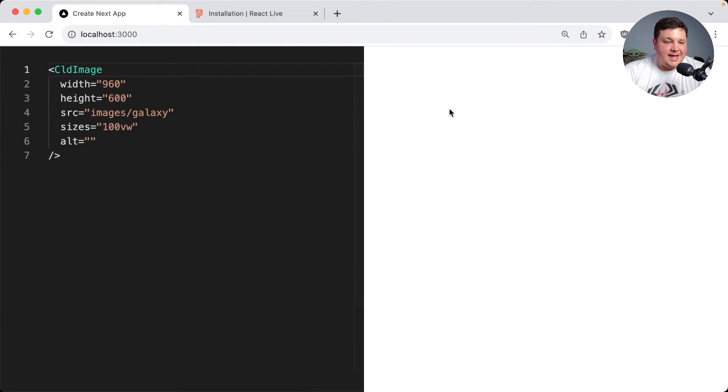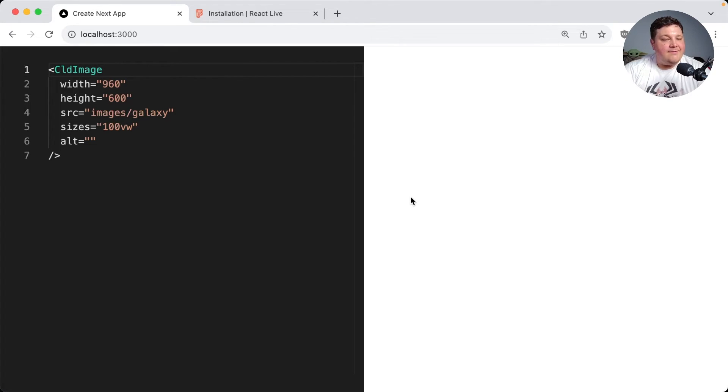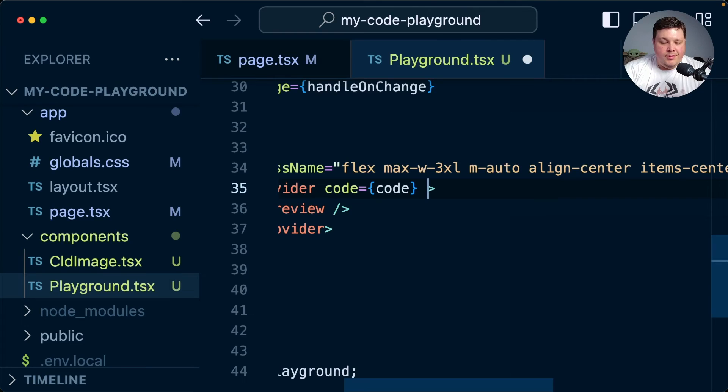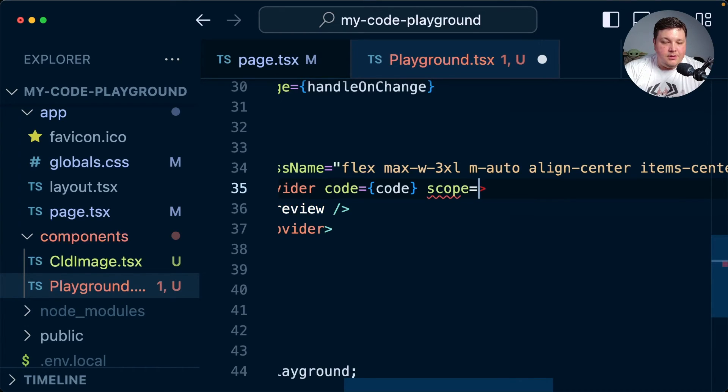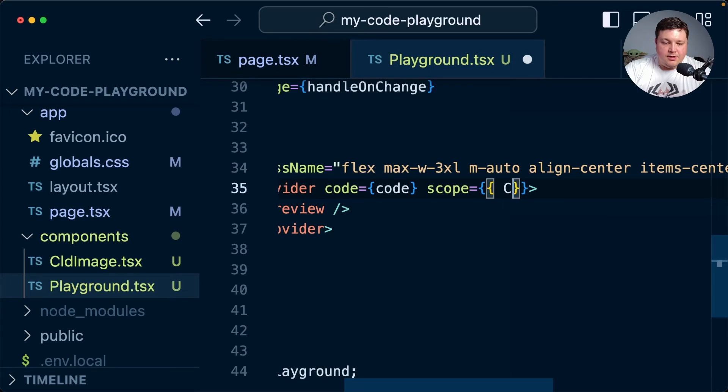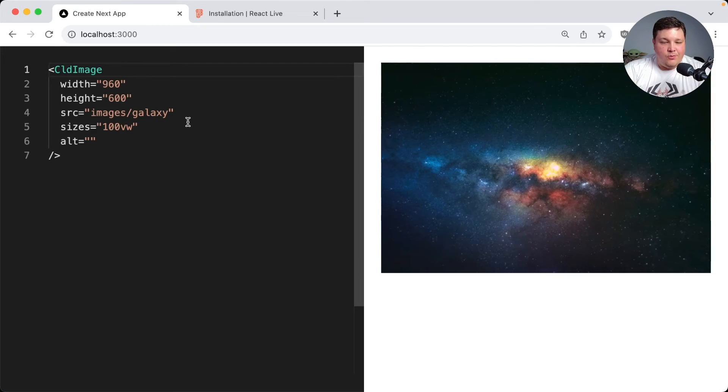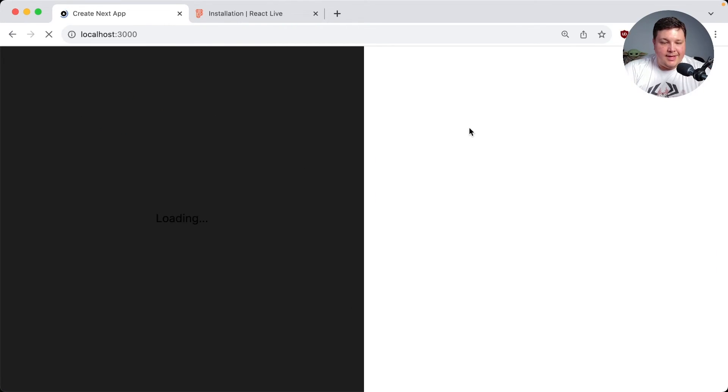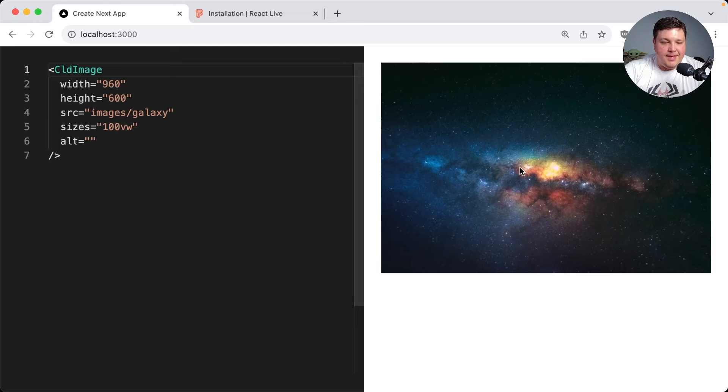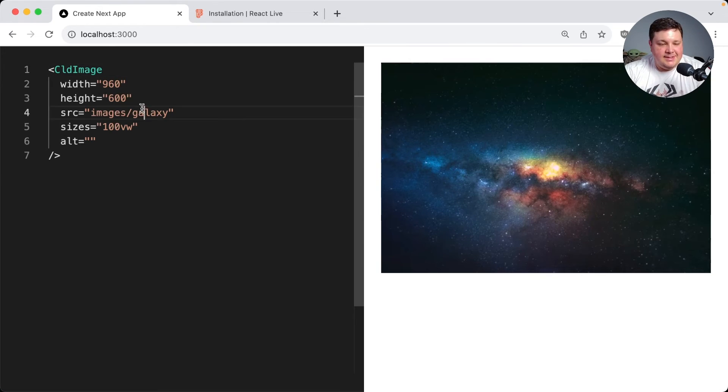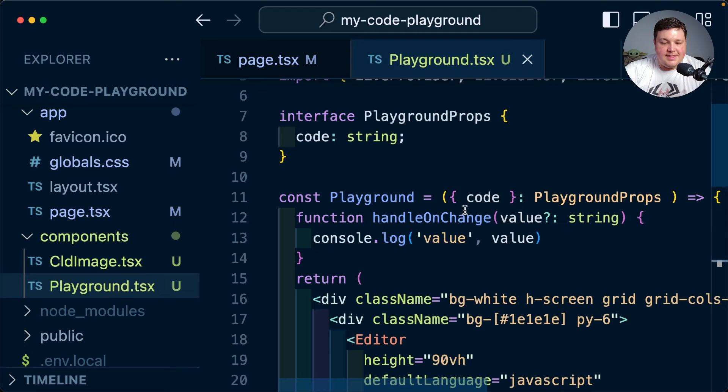So to do that I'm going to simply get rid of the editor and I'm just going to leave this live preview for now. I'm also going to pass in my code that we saw before. And if we refresh the page we can see that nothing's actually loading and the reason is react-live has no context of this custom component. So what we need to do is add a scope option where our scope is going to simply include our CLD image component. And just like that we can see that we now get that showing on the page.